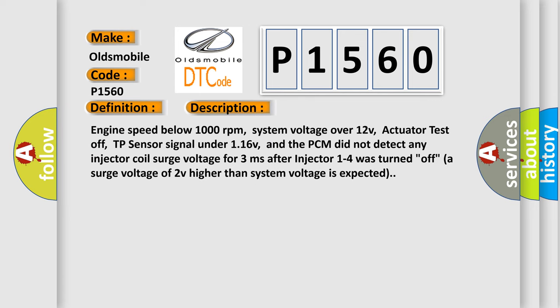And now this is a short description of DTC code P1560: Engine speed below 1000 revolutions per minute, system voltage over 12V, actuator test off, TP sensor signal under 116V. The PCM did not detect any injector coil surge voltage for 3 milliseconds after injector 1 to 4 was turned off. A surge voltage of 2V higher than system voltage is expected.